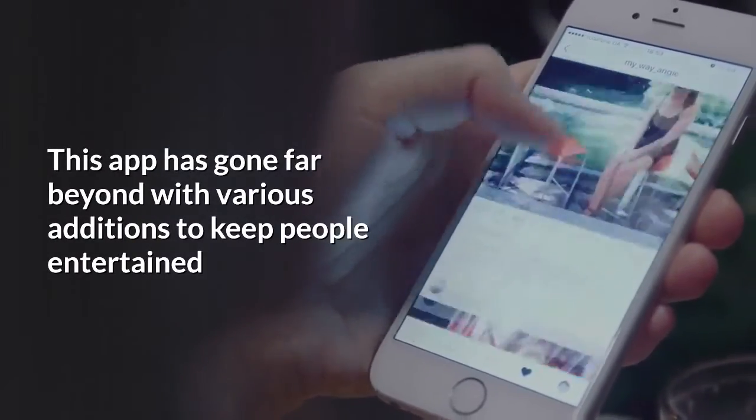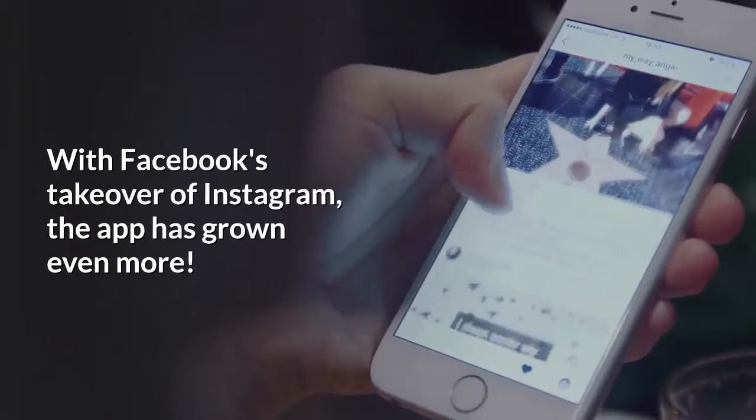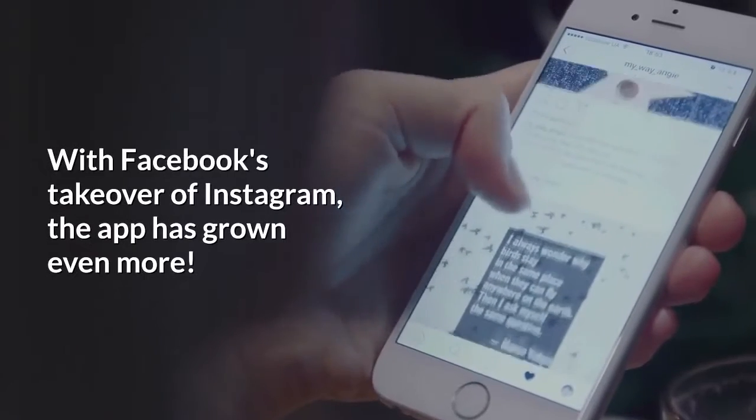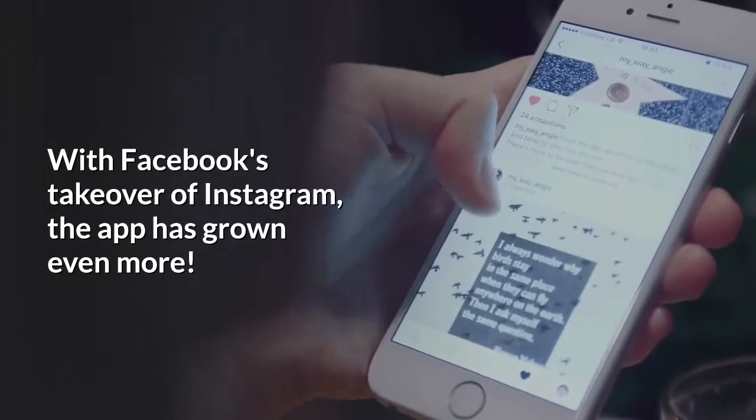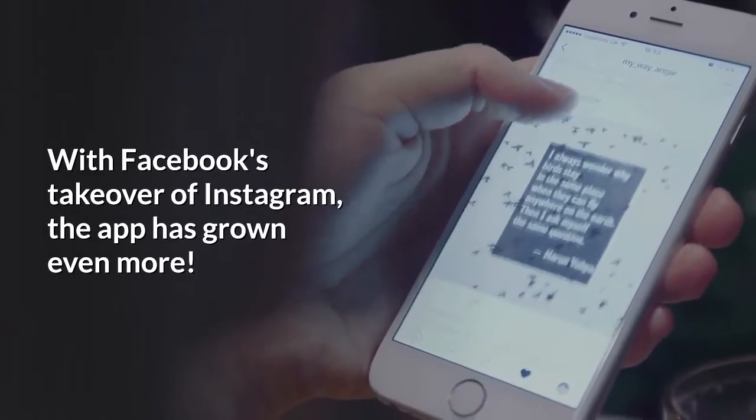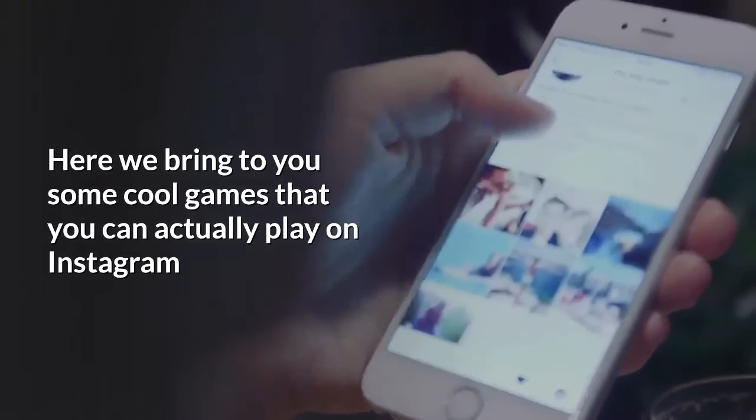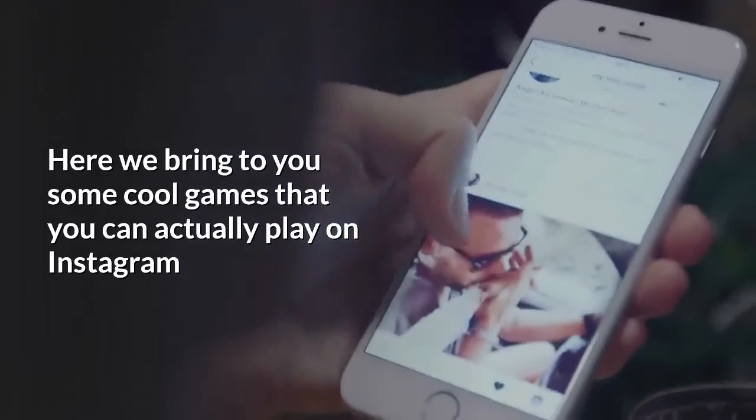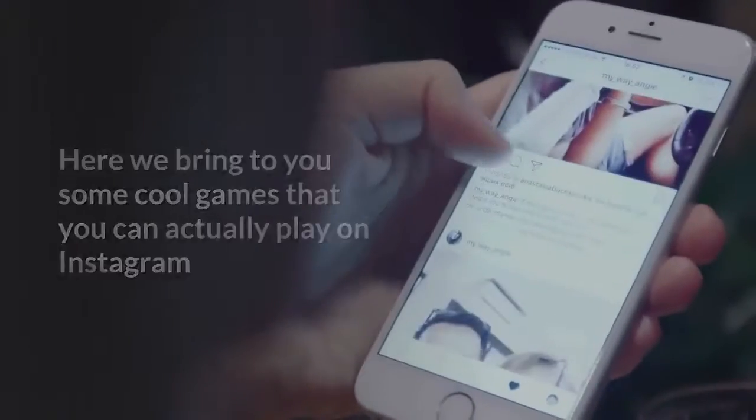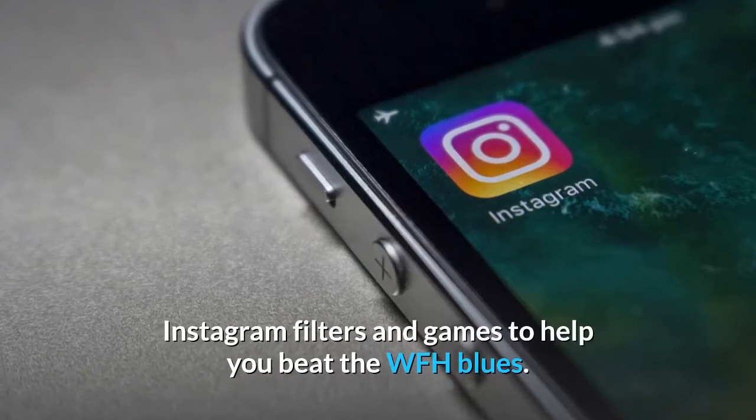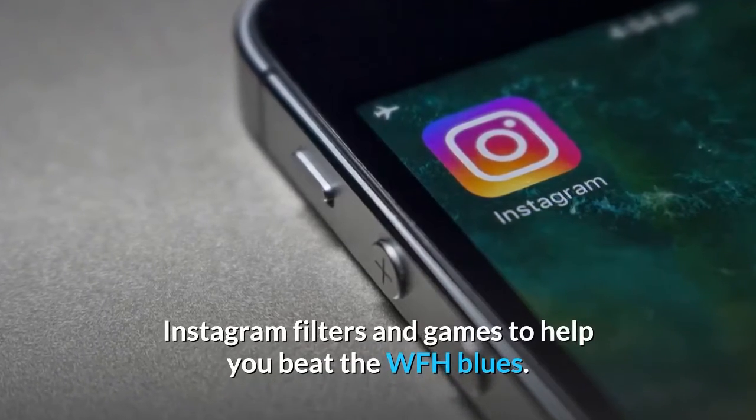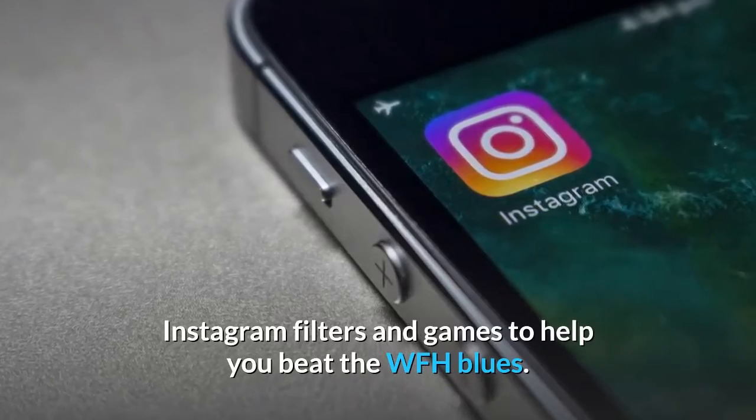To keep people entertained, with Facebook's takeover of Instagram, the app has grown even more. Here we bring to you some cool games that you can actually play on Instagram - Instagram filters and games to help you beat the WFH blues.